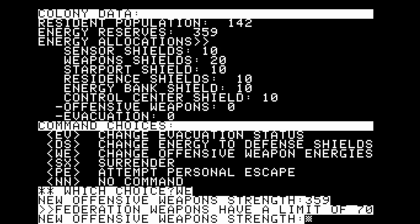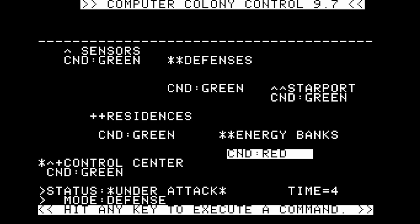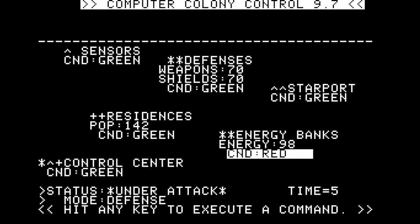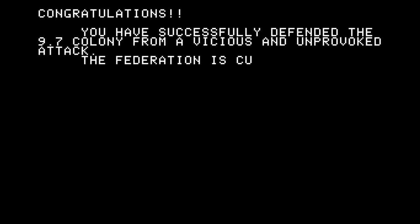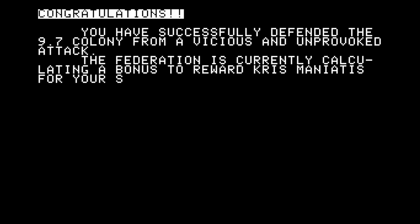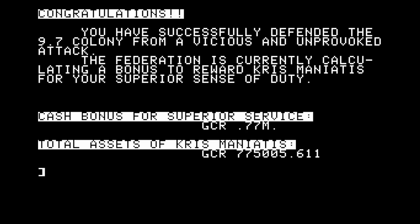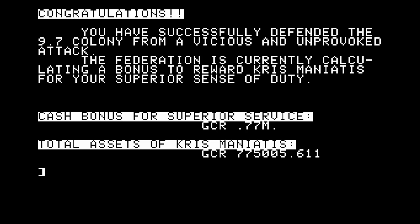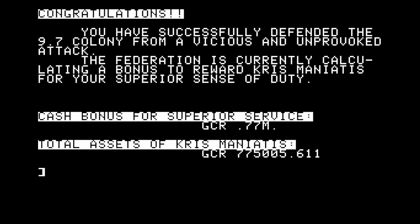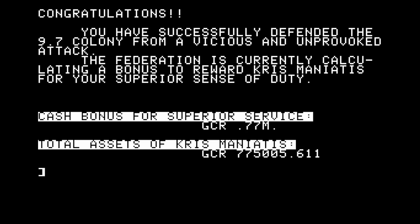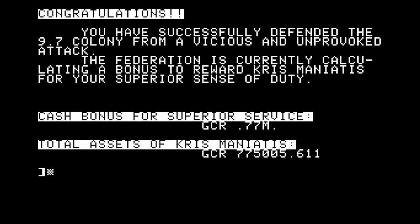I still have 359 energy — let's put 70 into our offensive weapon capability. The energy banks are red, there's a flashing cross — that might be the pirates. Congratulations! 'You've successfully defended the 9.7 colony from a vicious and unprovoked attack. The federation is currently calculating a bonus to reward Chris Maniatis for your superior sense of duty.' Chris, you weren't sure what you were doing, but somehow it did work out all right. Chris gained a cash bonus for superior service of 0.77 million — now has 775,005 credits. That's got to be the shortest of these scenarios, surely.